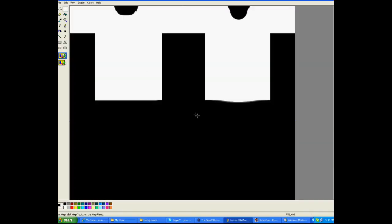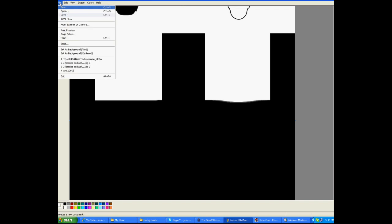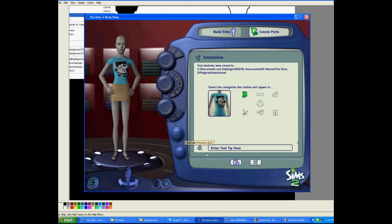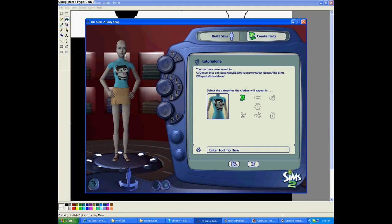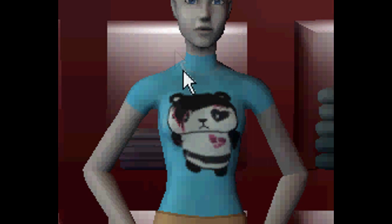Then you can open up the alpha, and that kind of shows the shape of it. For example, say we wanted to make it like a turtleneck — we would color that area white. The white is what will show up and the black is what won't show up. So we're coloring that white, but try to fill in all the dots. It's kind of like a pattern, if you think of it.